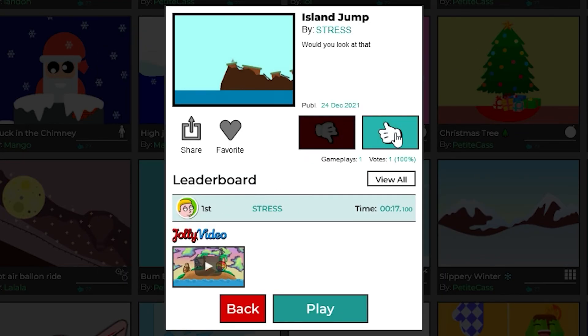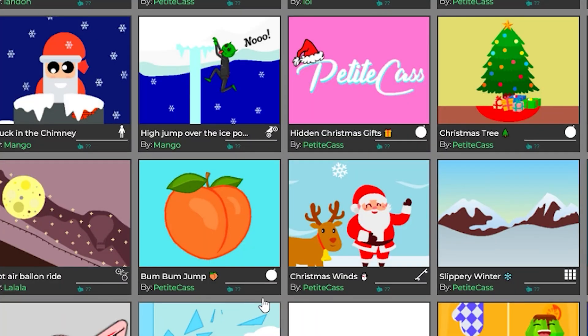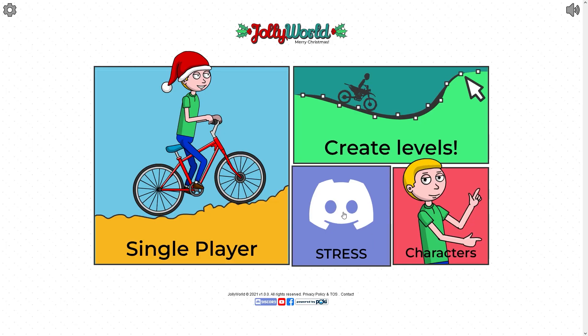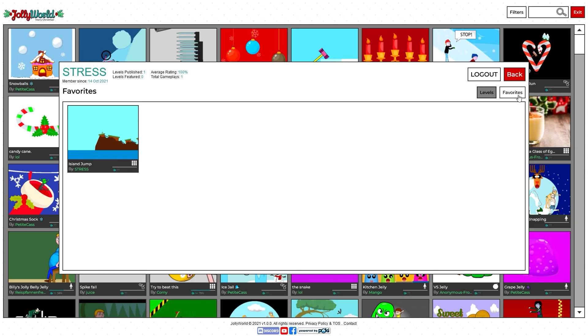Now you can rate the level here, like, dislike, all that, share the level, favorite it. And if I go ahead and favorite it, what you will see is that right now if I go to my profile it will also be among my favorite levels.